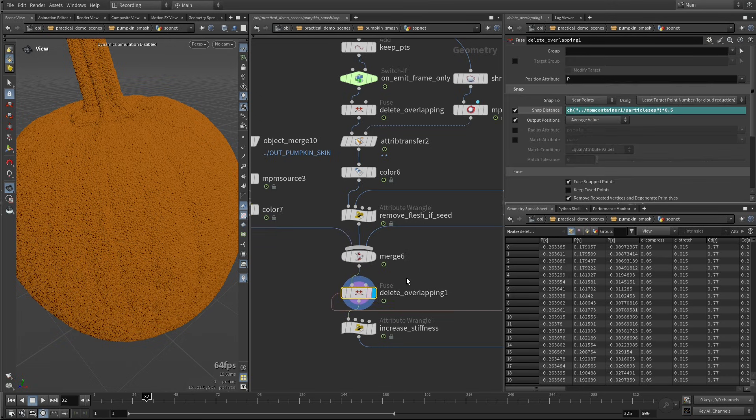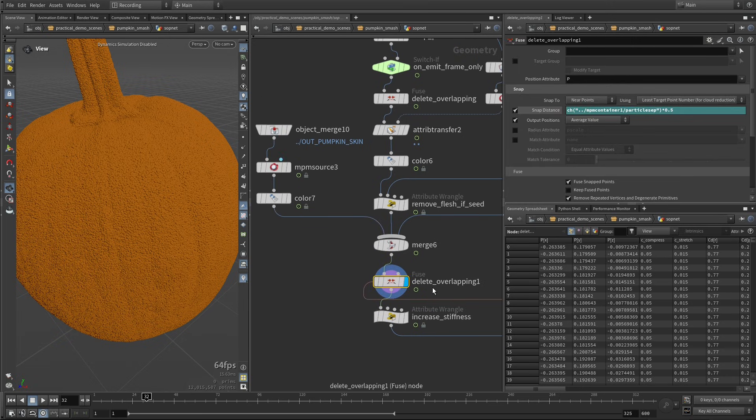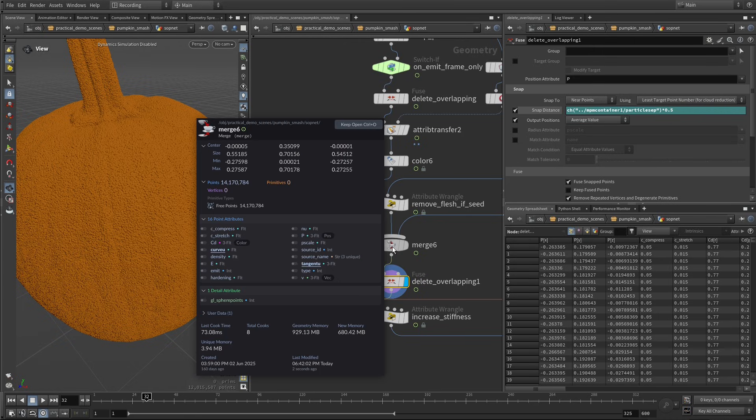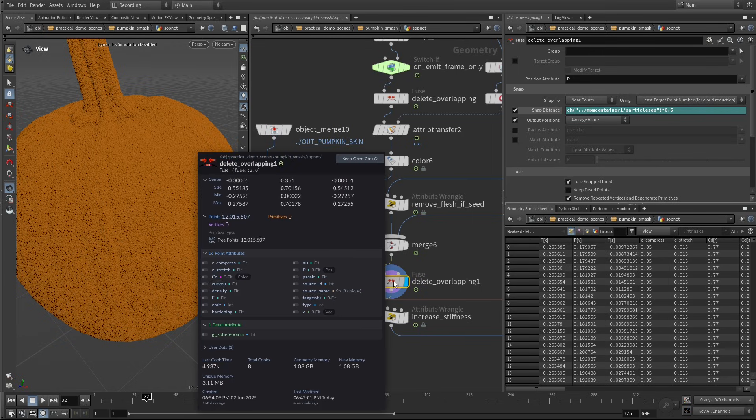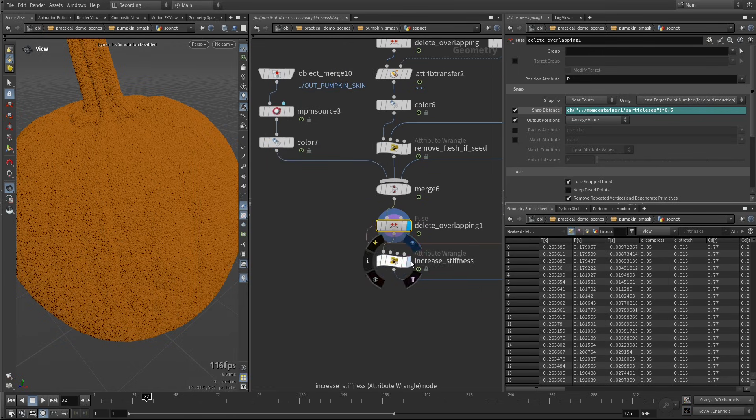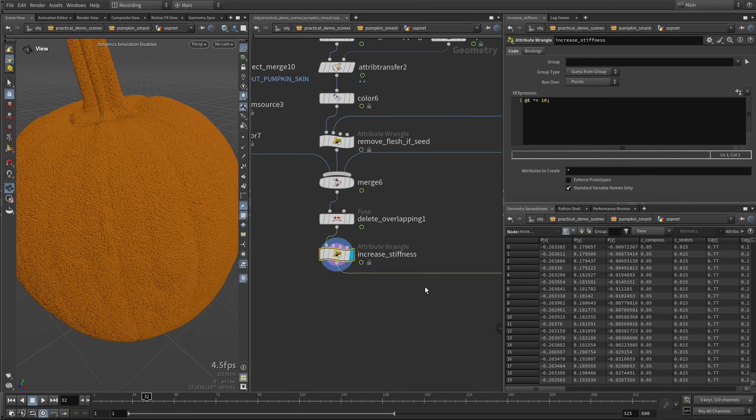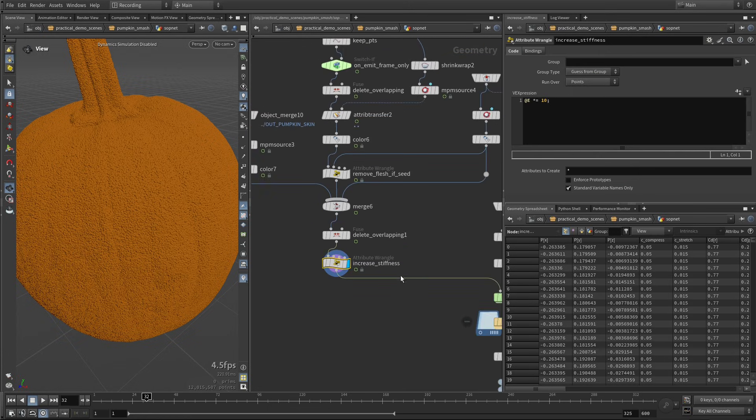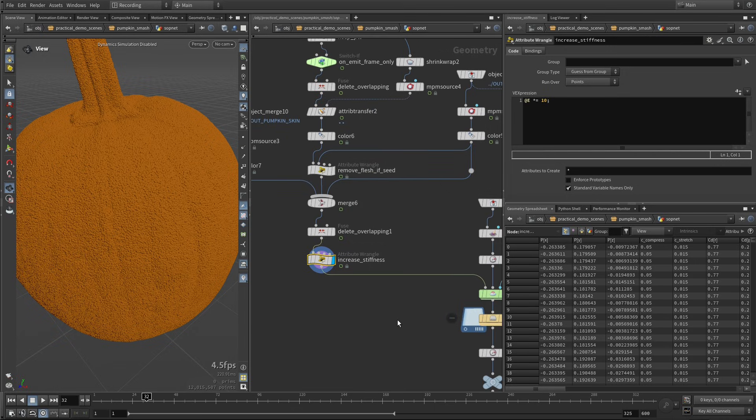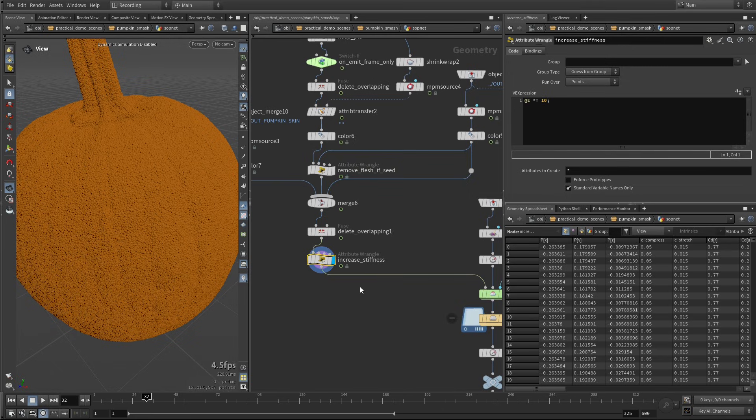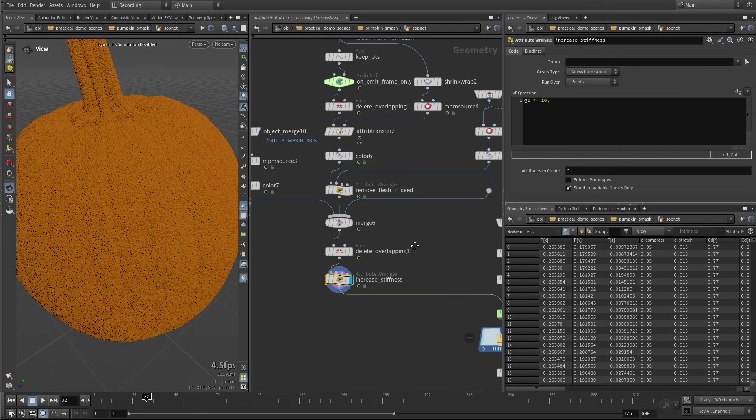Again I'm doing another step of deleting the overlapping points. So we go from 14 million to 12 million, and finally I'm increasing the stiffness of everything, and I'm sure this was derived from just iterating on the simulation, trying to get something that looks cool, and I needed everything to just be a little tighter and stiffer, so I increased everything.